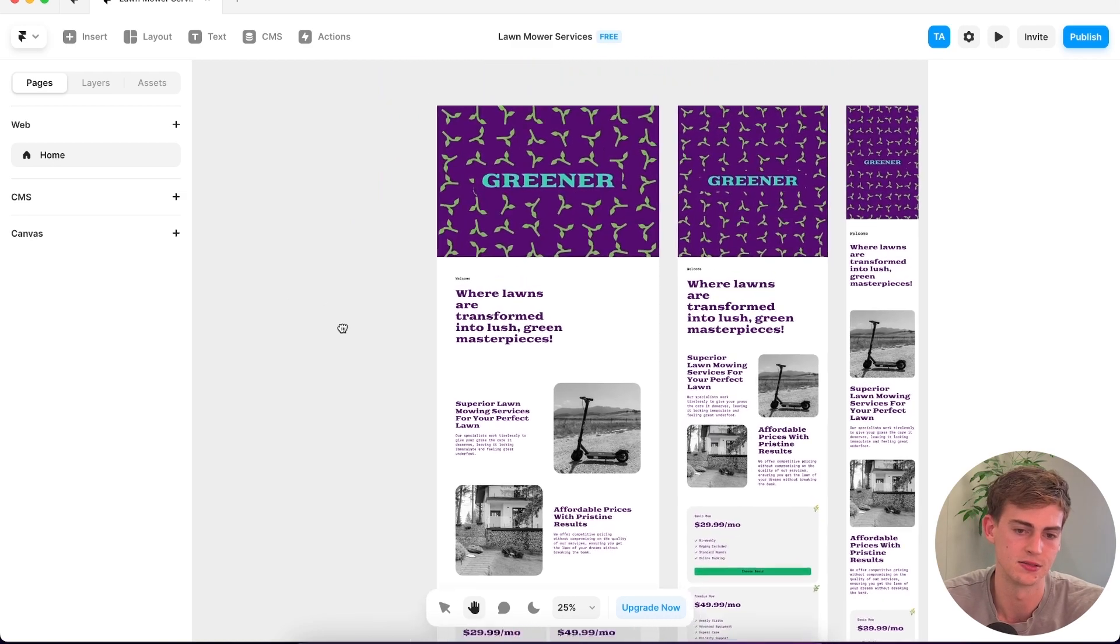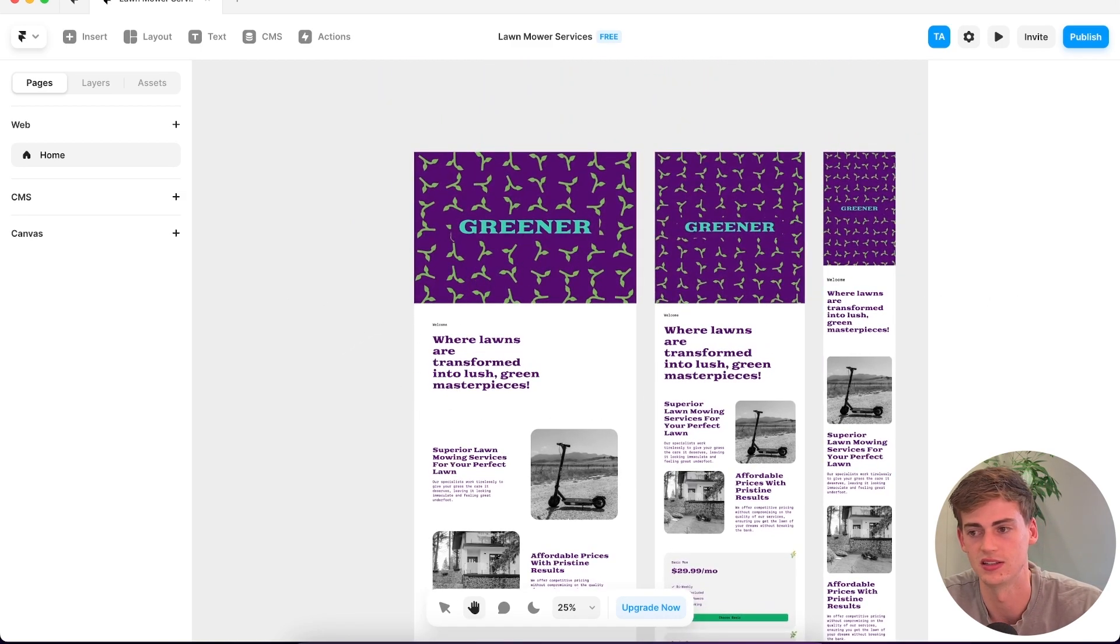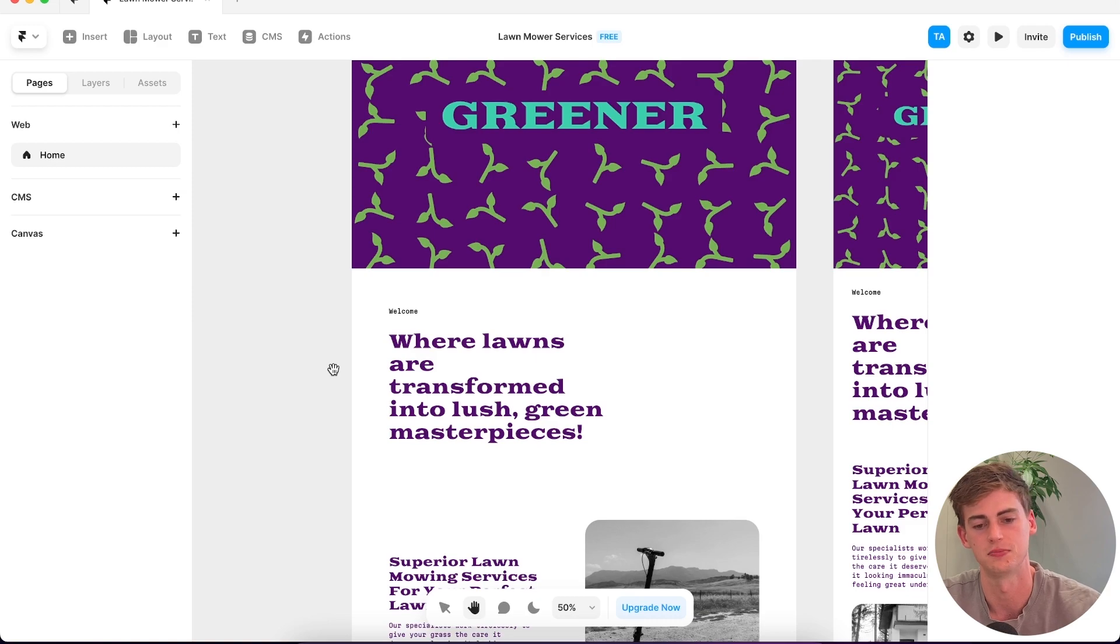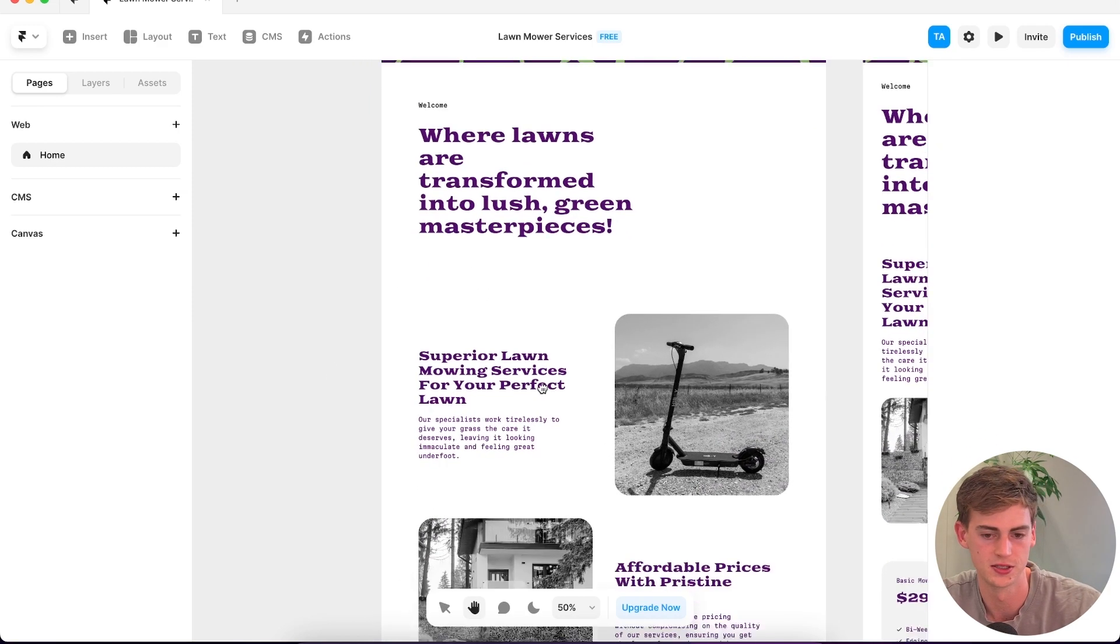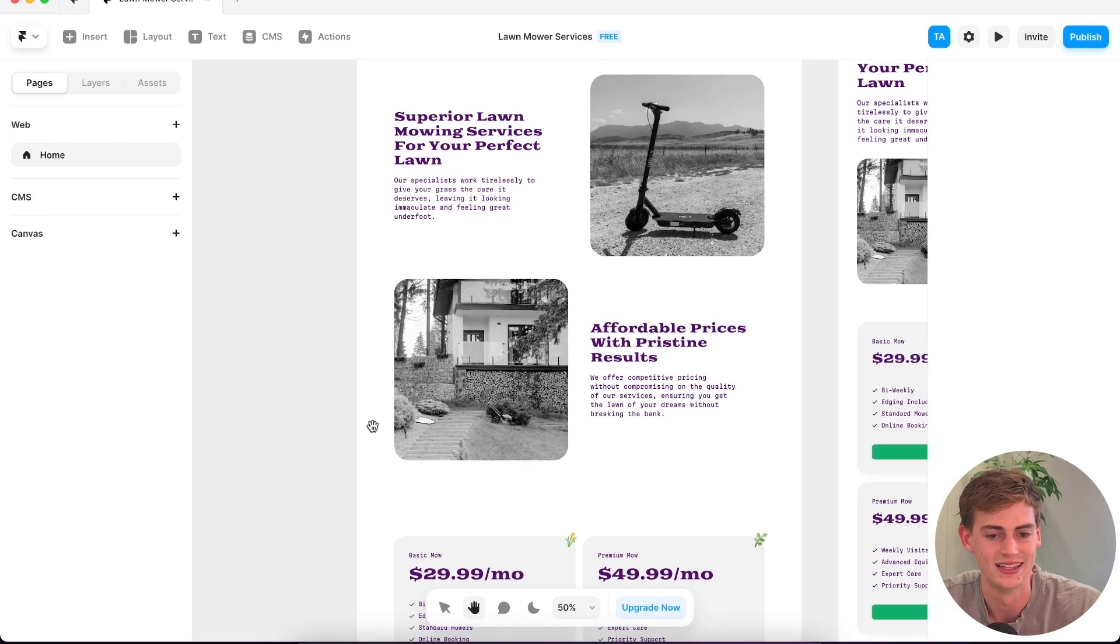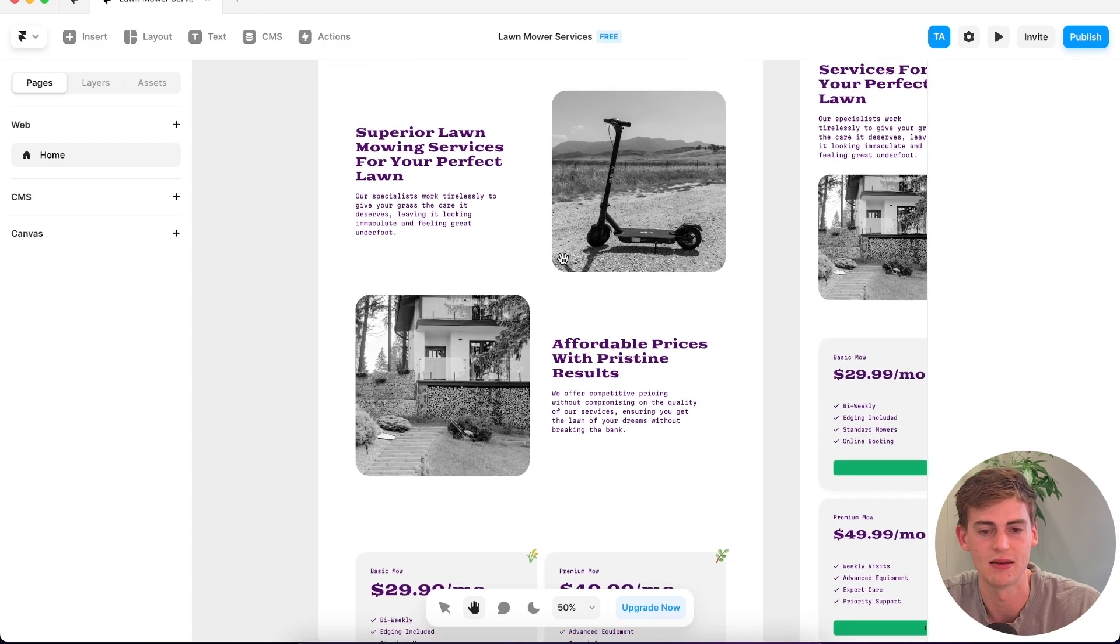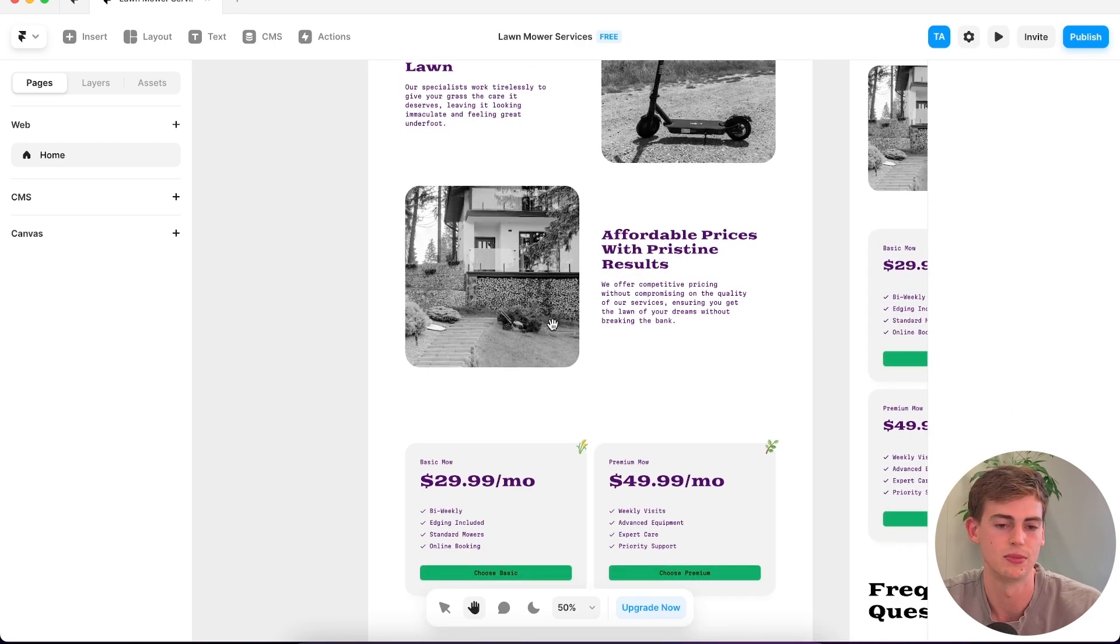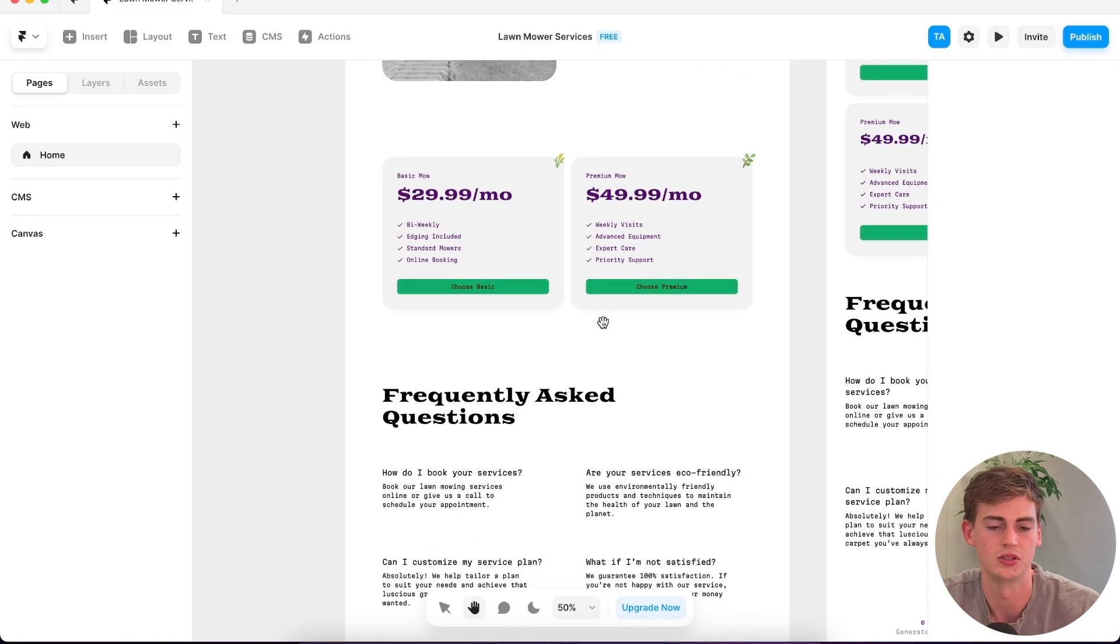So the AI has written a website called Greener. Apparently it didn't get the name again. This is the slogan that it has created: where lawns are transformed into lush green masterpieces. That sounds pretty good. I'm not sure why there is an electric scooter in this part. This looks pretty decent. I'm not sure about the grayscale on this website. If it is about grass, I would love to see this picture in color. But you can change that of course.